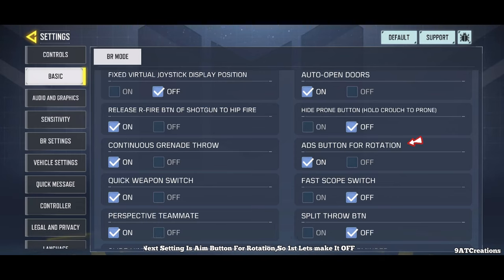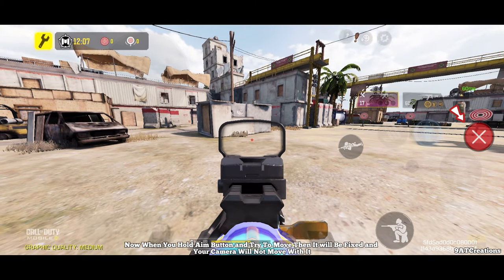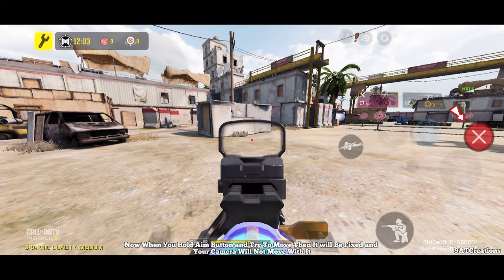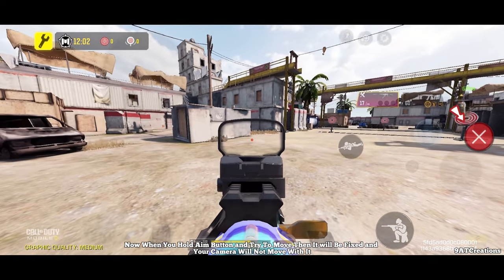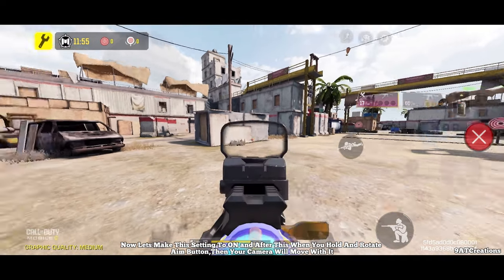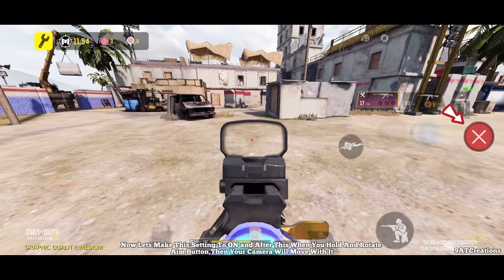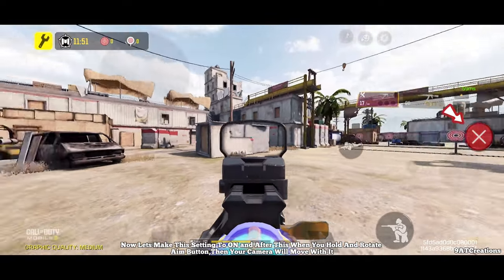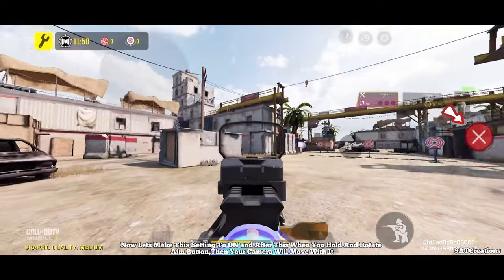Next setting is aim button for rotation. When turned to off, holding the aim button and trying to move will be fixed and your camera will not move with it. When you turn this setting to on, holding and rotating the aim button will move your camera with it.